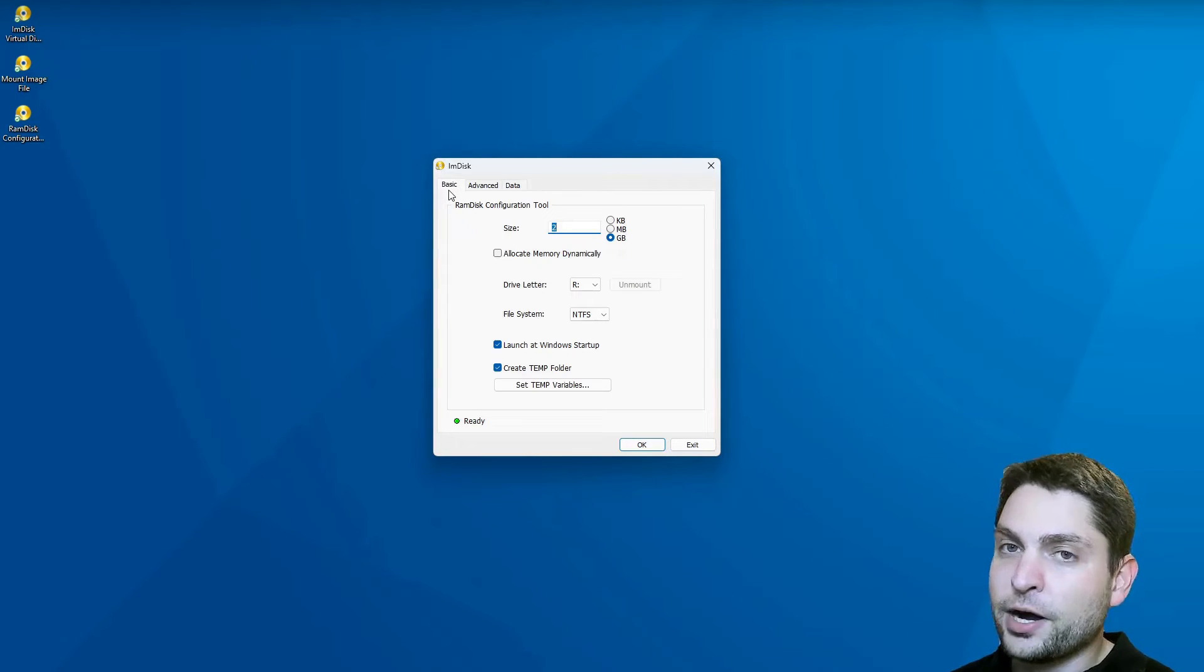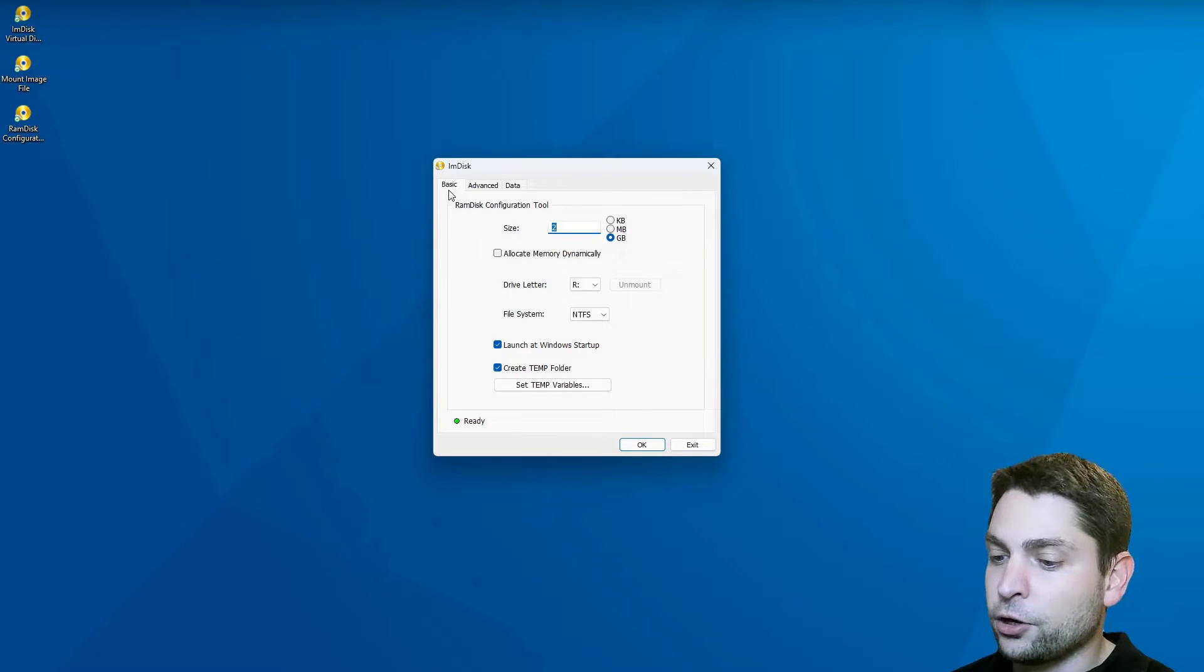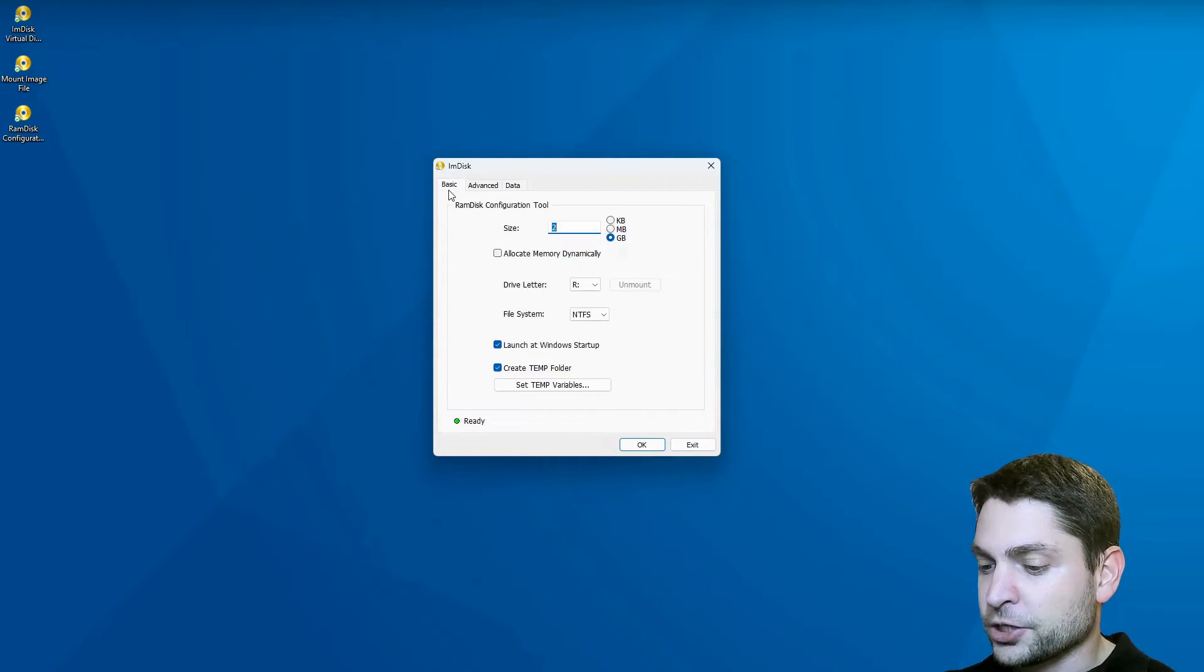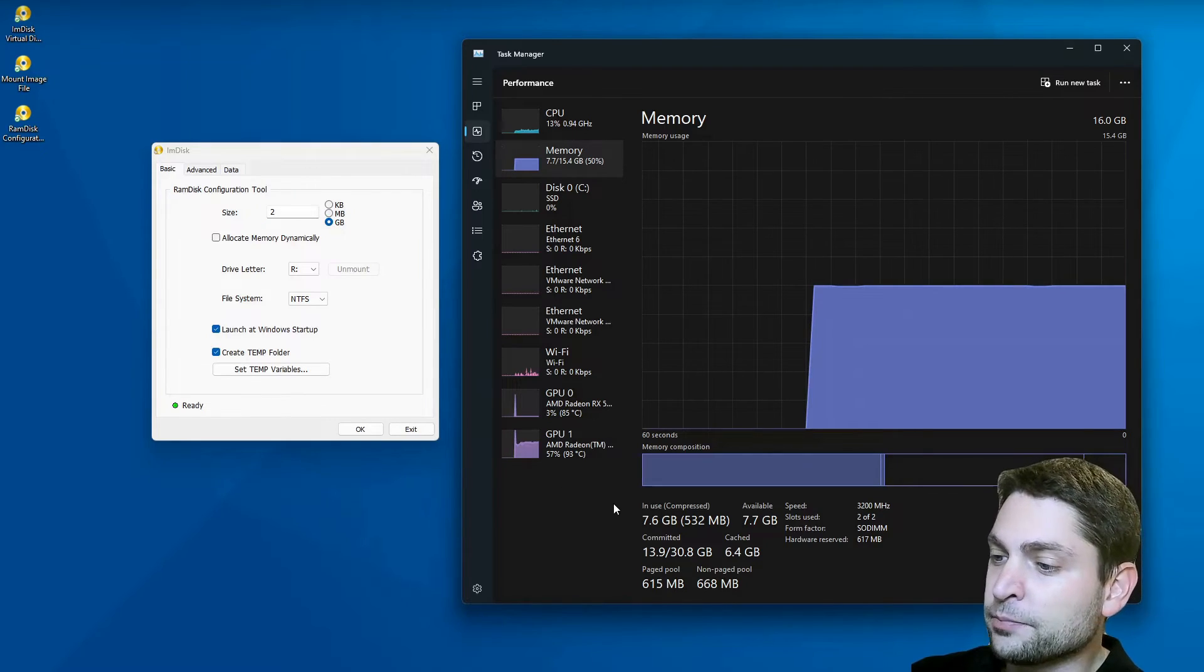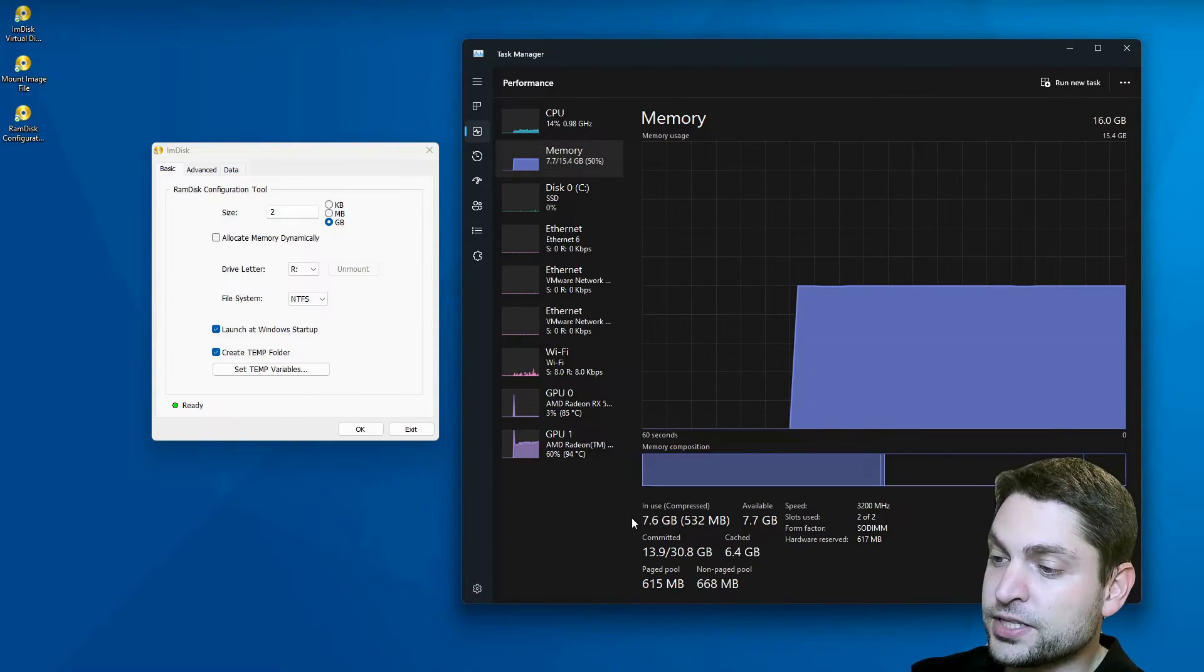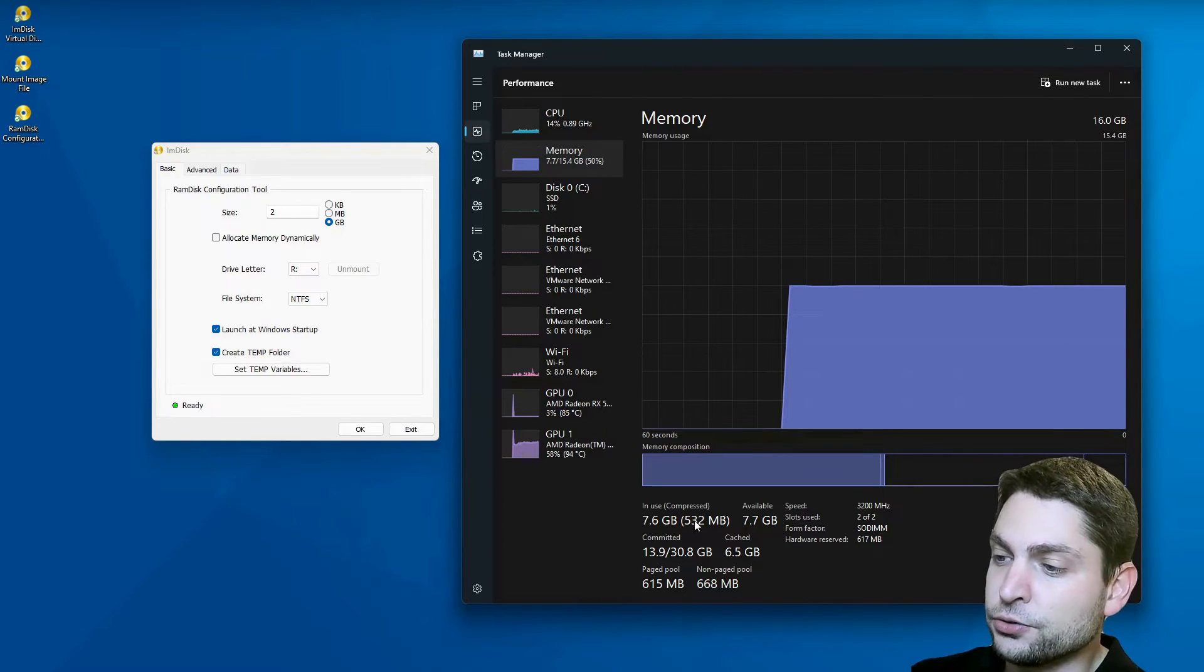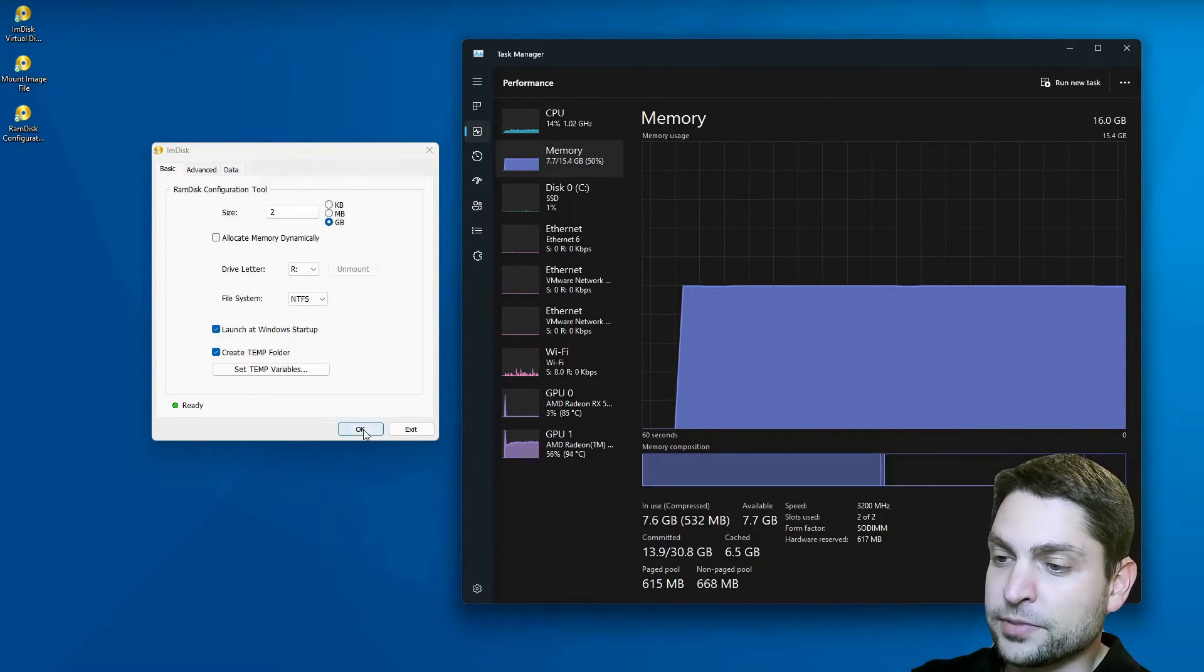Now before I mount that as drive R, I will open the task manager. And now let's take a look at memory. It's currently 7.6 gigabytes used. Now let's mount the RAM Disk.